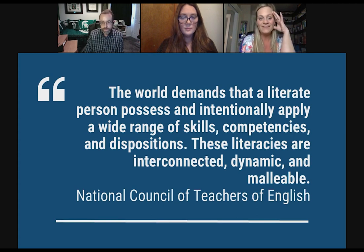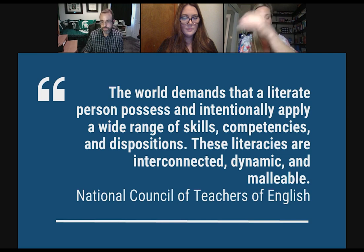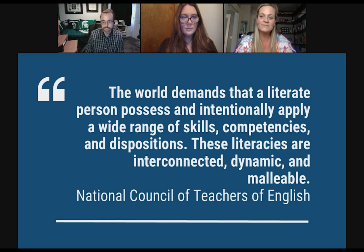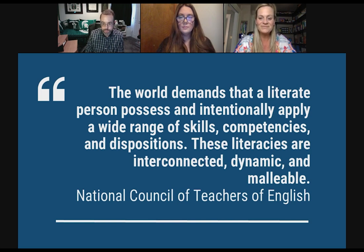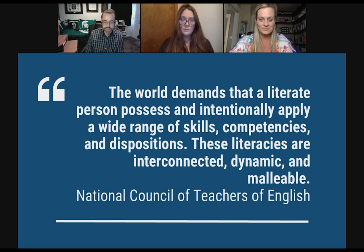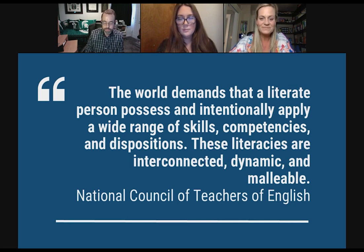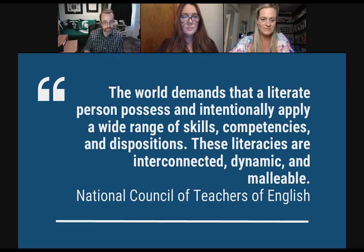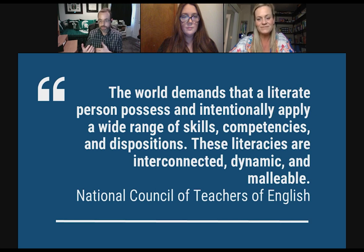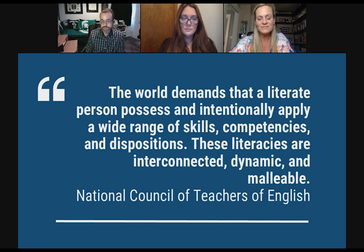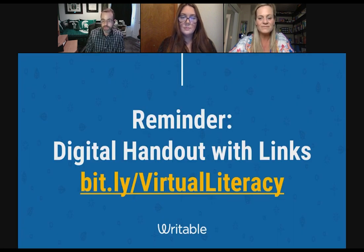NCTE updated their definition of 21st century literacies last year. They say that the world demands that a literate person possess and intentionally apply a wide range of skills, competencies, and dispositions. These literacies are interconnected, dynamic, and malleable. Noting where we're at right now — whether you're teaching literacy as enrichment or in a more formal remote learning context — we are trying to share with you a number of tools, techniques, and strategies that could hopefully be useful for you and your students in whatever your teaching and learning context might be.